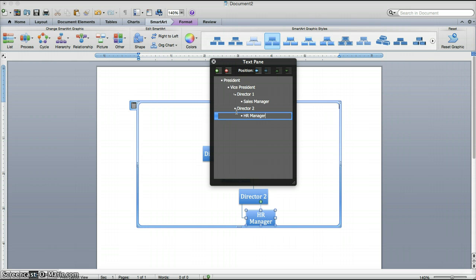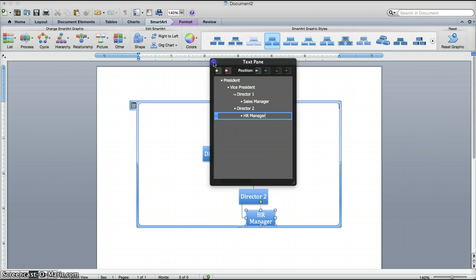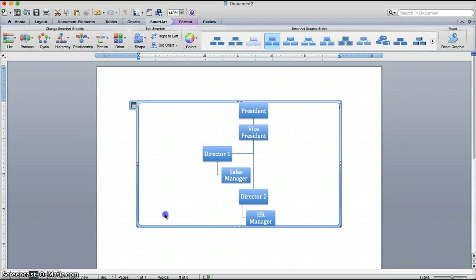So at that point, this is what your text pane should look like. You will close the text pane. And you will have an org chart.